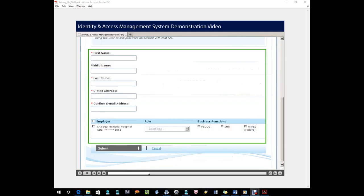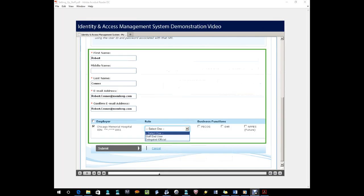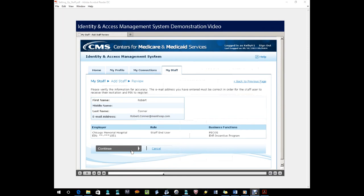Add the name, contact information, and access rights for the individual who is being added as a member of your staff. Click the Continue button to send the invite to the user at the email address provided.